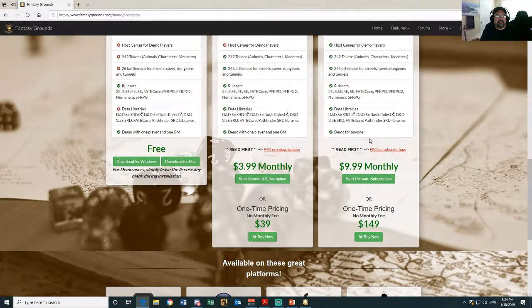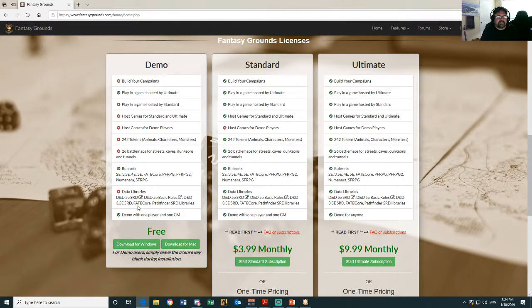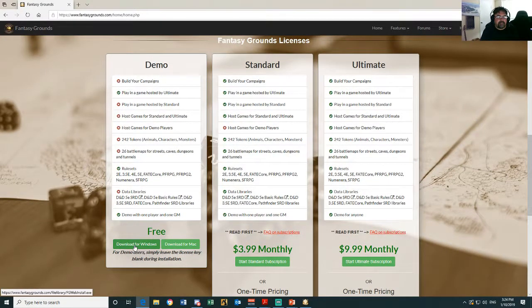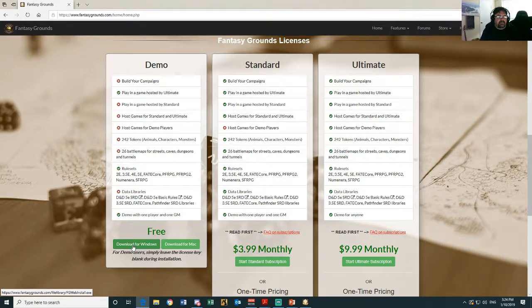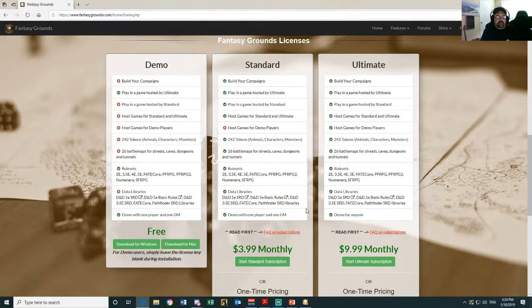So you just hit the download for Windows or Mac, whichever one you're using, and off you go. Now I've already downloaded it so I'm not going to run that. Just download it, choose the directory you want to put it in, and run the install.